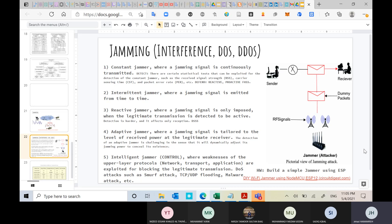The third type is the reactive jammer. In this case, a jamming signal is imposed only when an active transmission is detected. Unlike the intermittent jammer which can also jam randomly, the reactive jammer acts only when there is a signal going on between the transmitter and receiver. Detection of this type of jamming is much harder than the previous types, and it affects only reception.